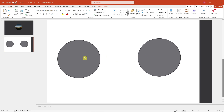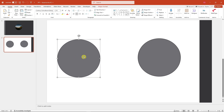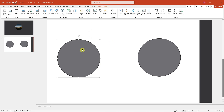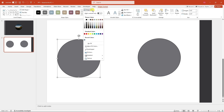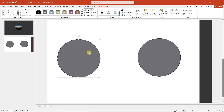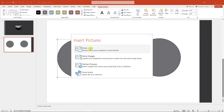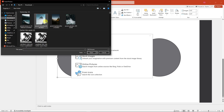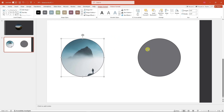Now let's add an image inside the shape. Go to Shape Format — don't go to Insert Pictures, that's different. Under Shape Format, go to Shape Fill, and there should be an option that says Picture. You'll have four choices: icons, online pictures, stock images, and from file. Select your file — I'll choose a specific image from my computer.